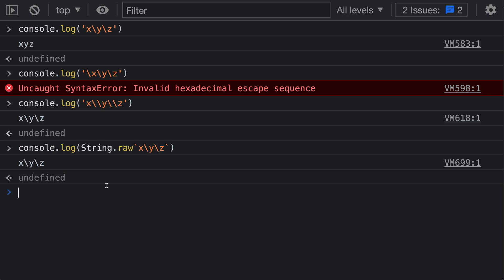What is happening is that with String.raw, the escape sequences, which would normally be defined by the backslashes here, are being ignored. Now String.raw ignores all escape sequences, and this includes some common ones that you might be familiar with. So let's go and add a backslash n here, which would normally add a new line.